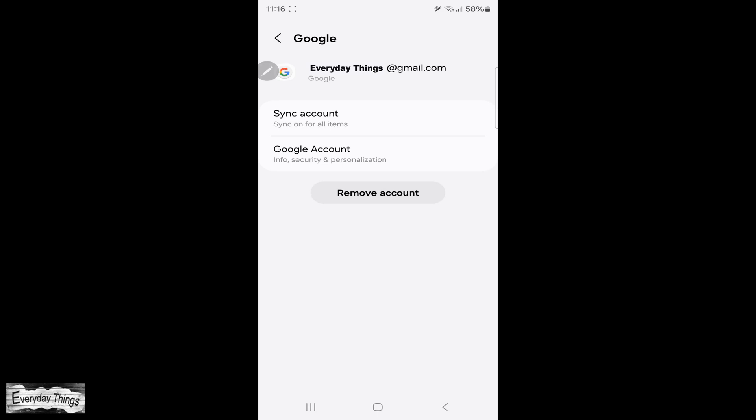Removing the account from your phone or tablet won't delete the account itself, so you'll still be able to use it on computer or other devices.